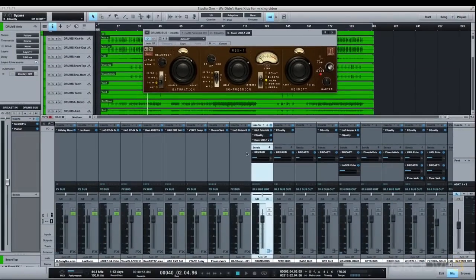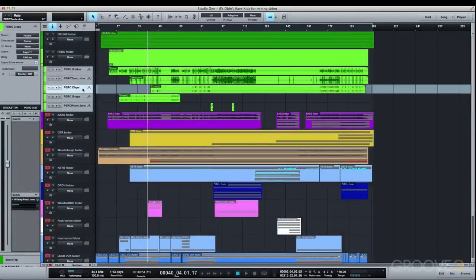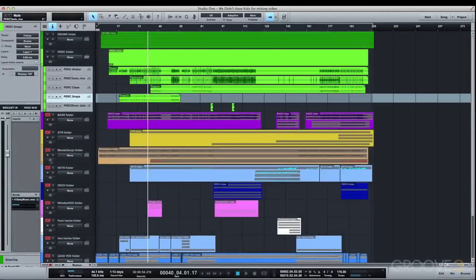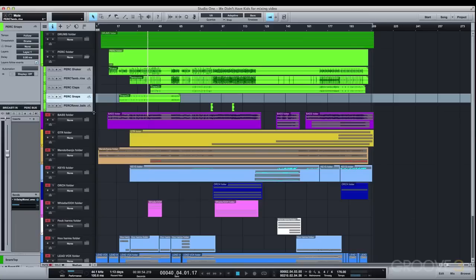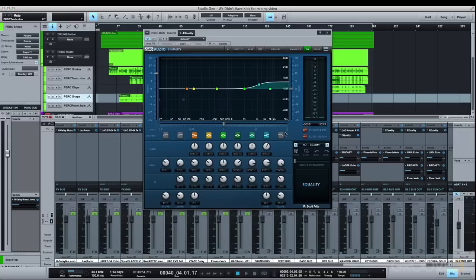For the percussion, I didn't do much other than to send the hand percussion, the snaps and the claps, to the same quick wide Waves echo so they stay a little more present in the mix. Then the percussion bus also gets a high end boost and some natural ambience via the Bricasti reverb.